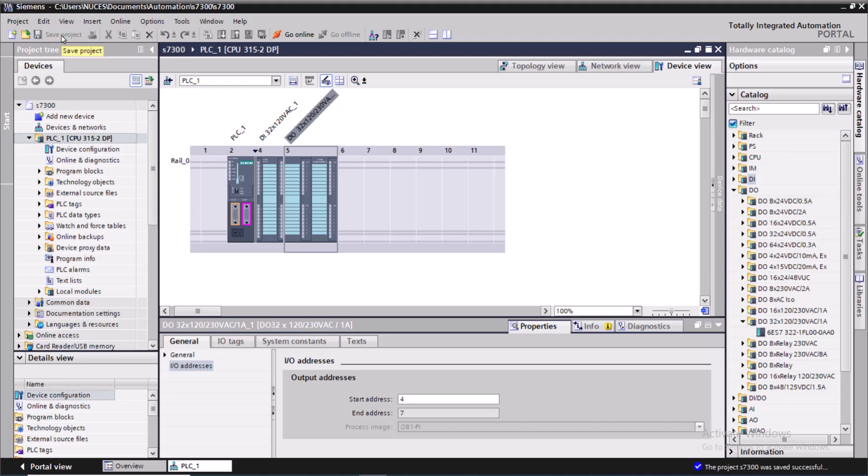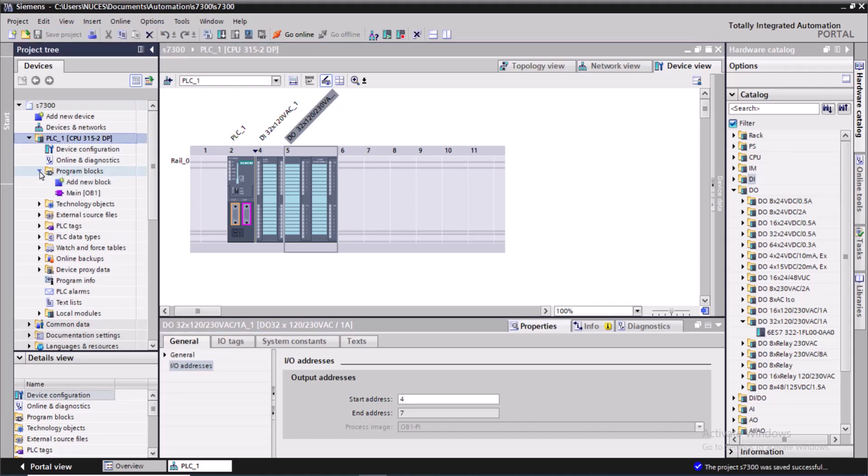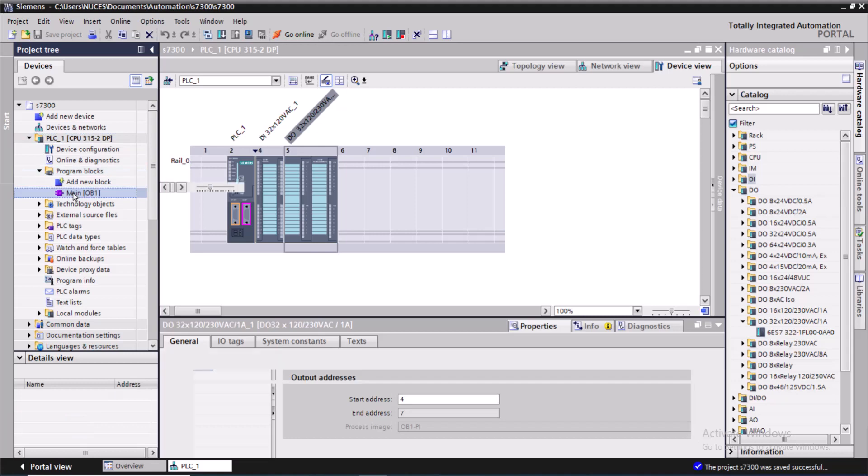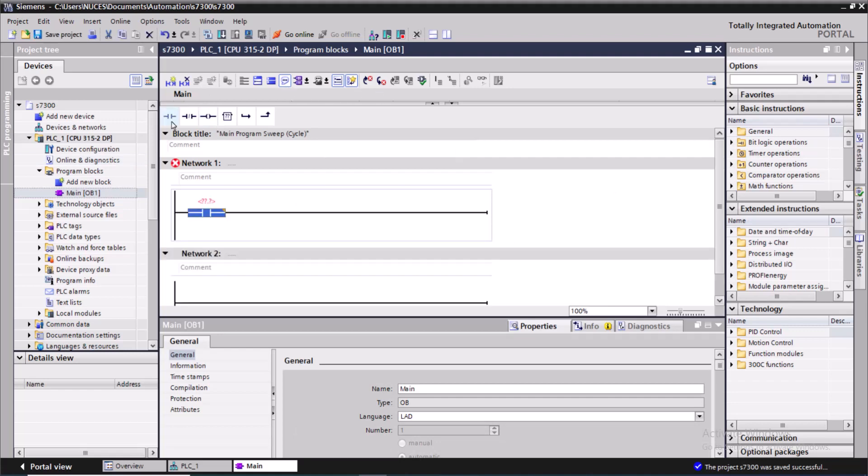And straight away go to the program OB1. Over here I will make a sample program and will simulate it. Let me write a simple ladder logic program.